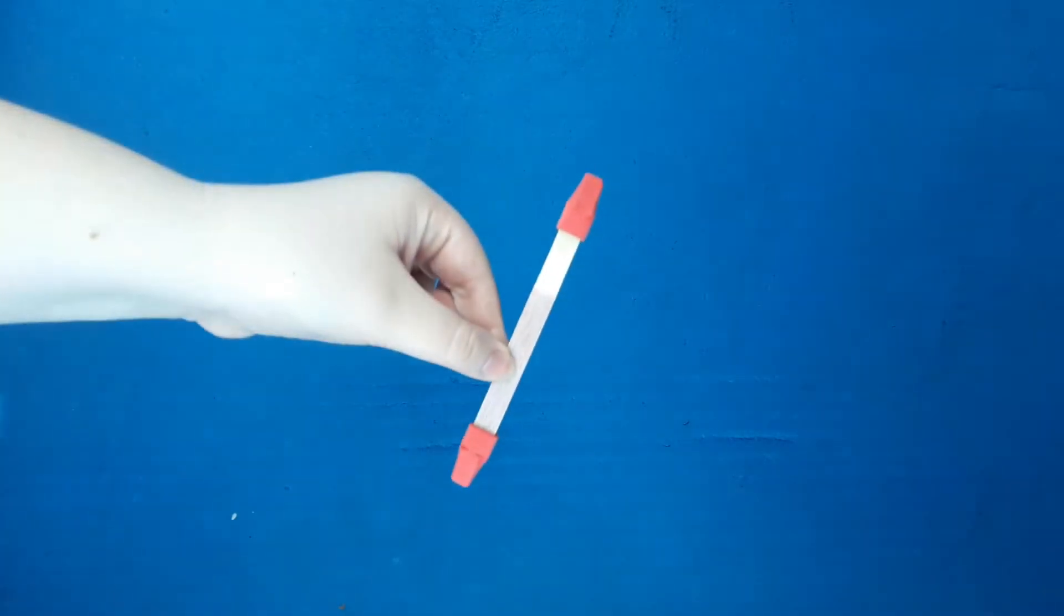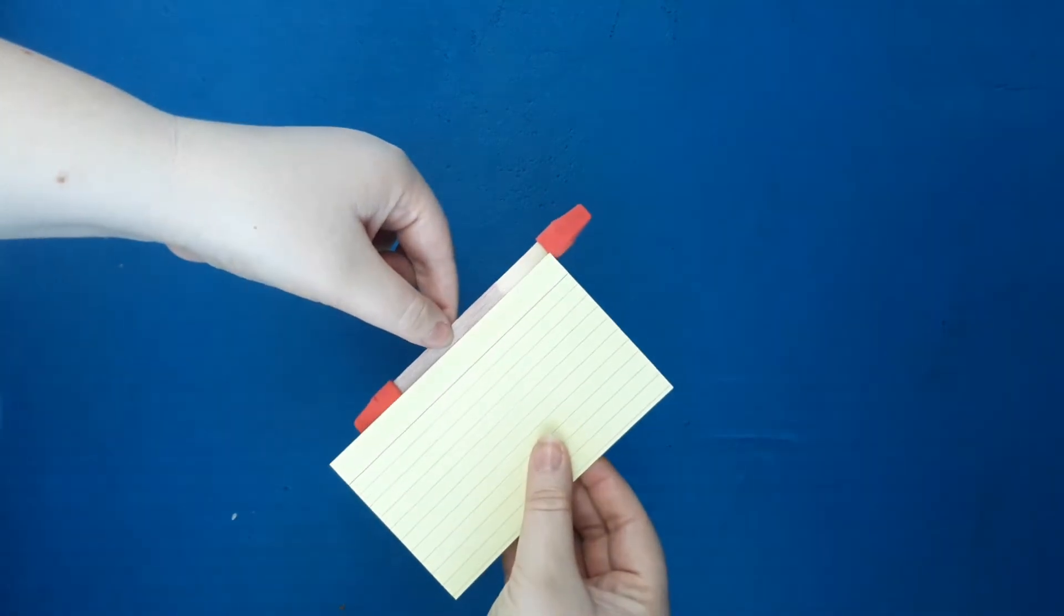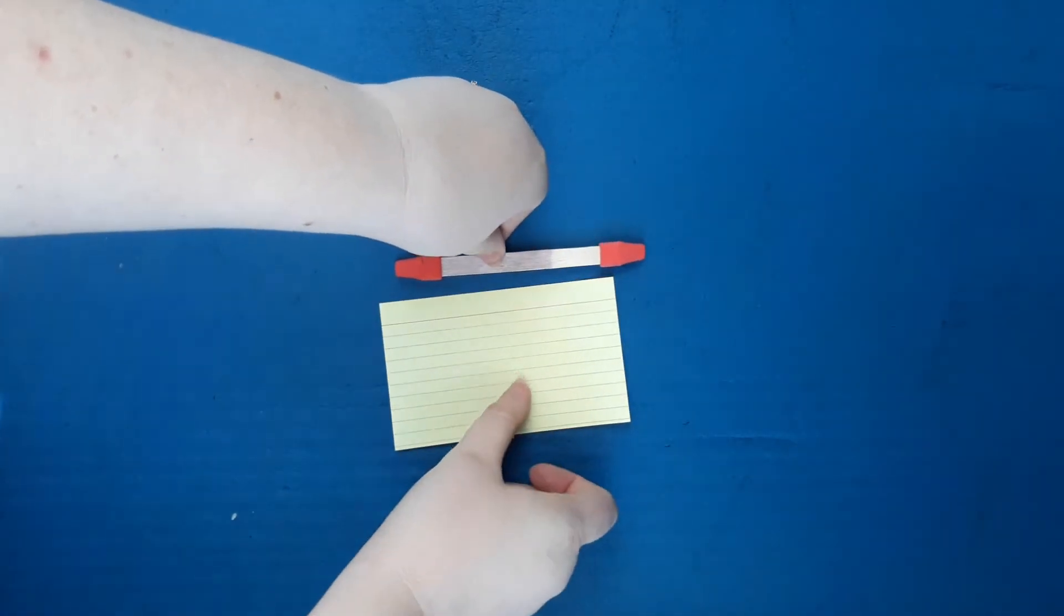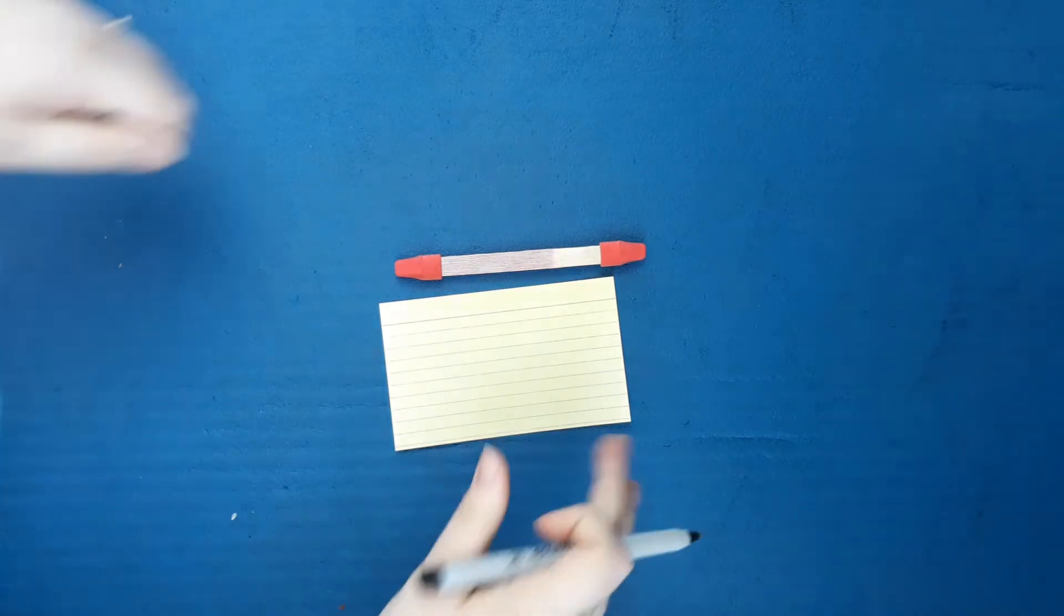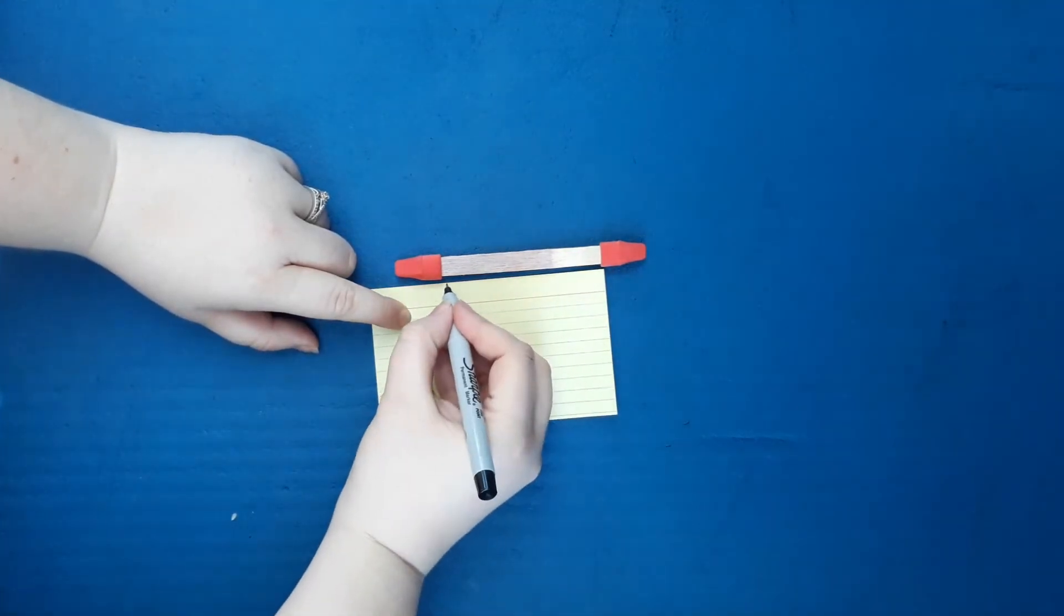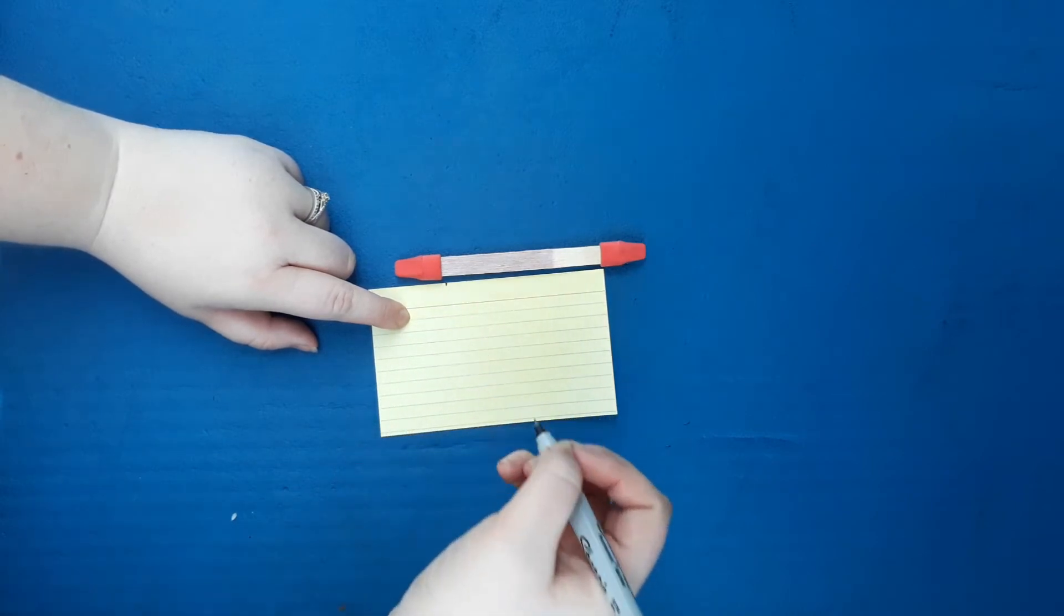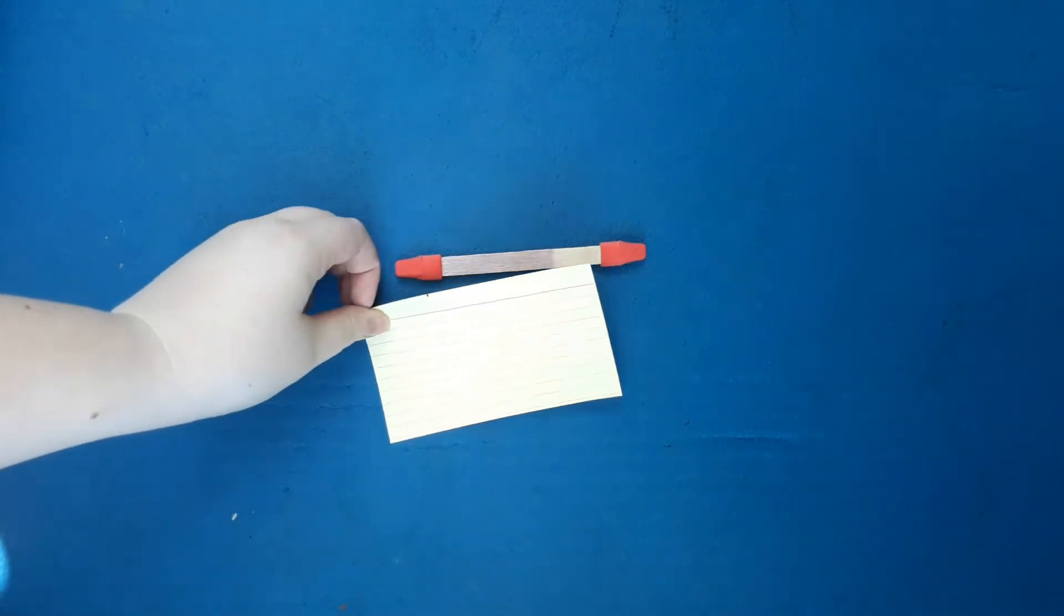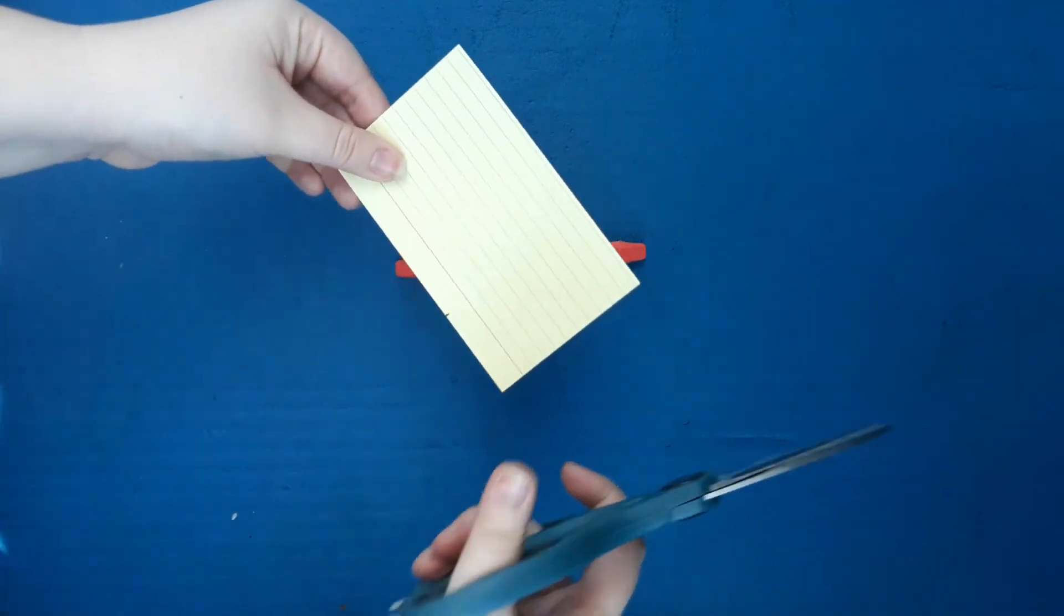Next you're going to trim your index card down so it will fit in between your two cap erasers. If you want, you can grab a pin to mark where you need to cut. After you trim the index card with your scissors, make sure to be creative and decorate your index card at this point.